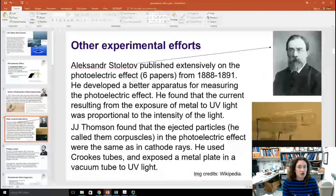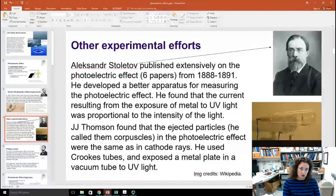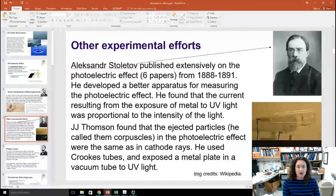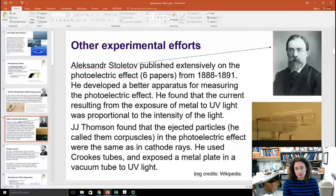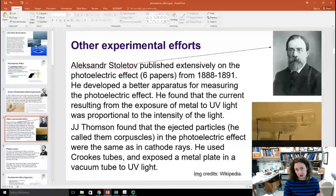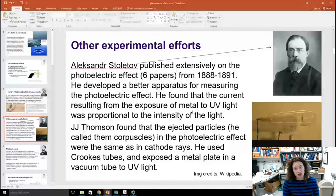This led to a flurry of interest, and the photoelectric effect became a hot topic in the late 1800s and early 1900s. Alexander Stolotov, a Russian physicist, published extensively on the photoelectric effect — about six papers between 1888 and 1891. In those experiments, he developed a better apparatus for measuring the photoelectric effect, one that could measure the current from the electrons that were emitted. He found that the current resulting from exposure of the metal to ultraviolet light was proportional to the intensity of the light.